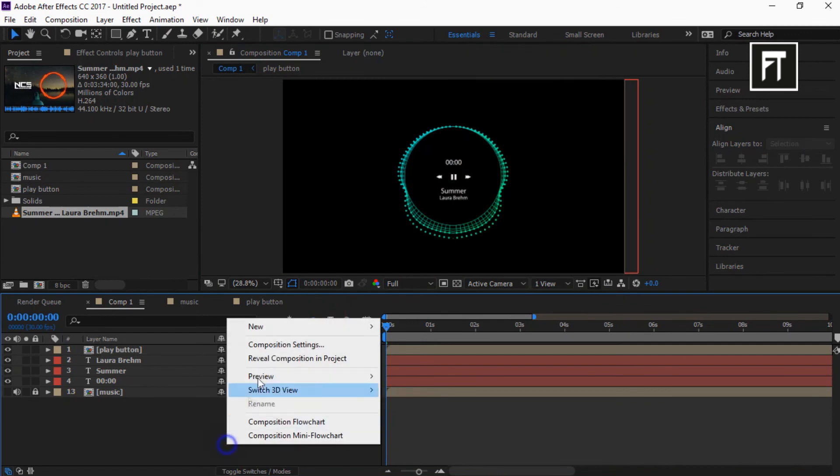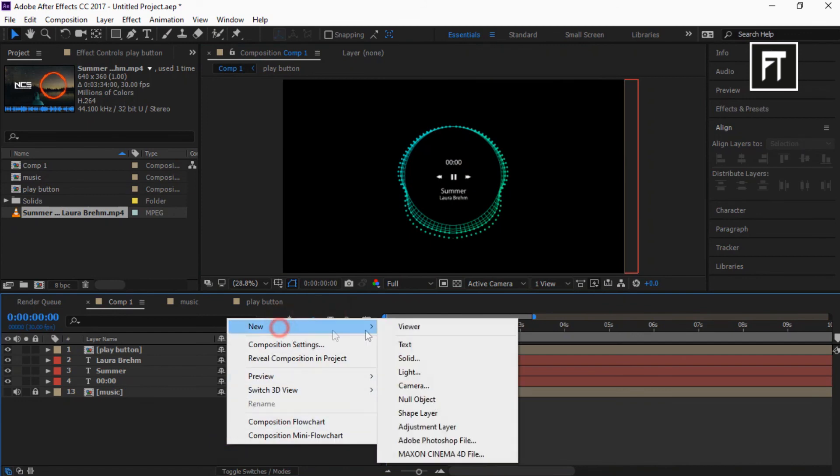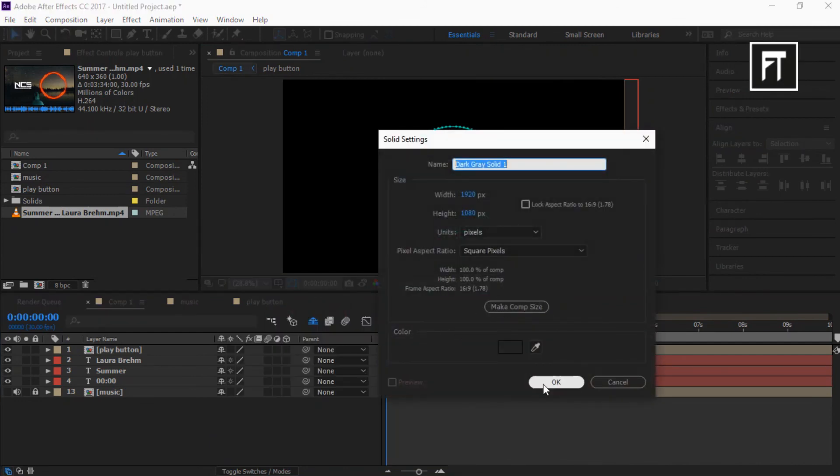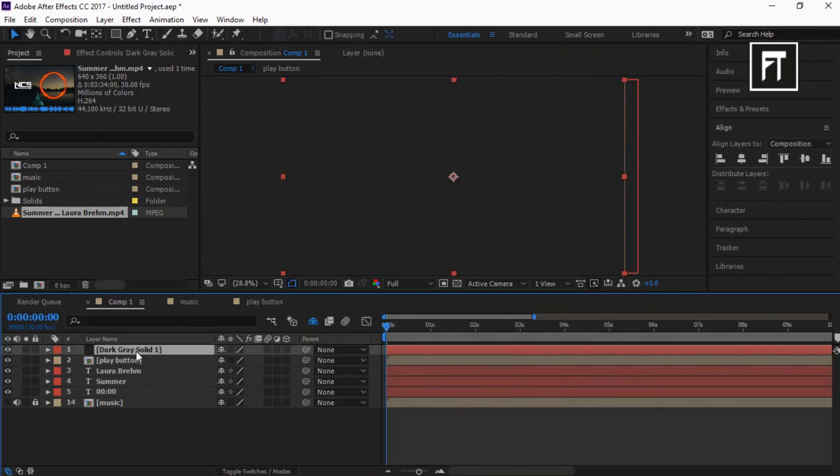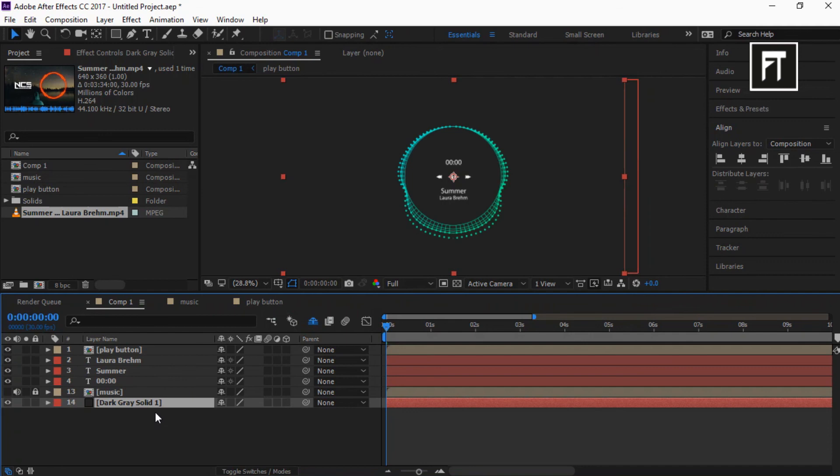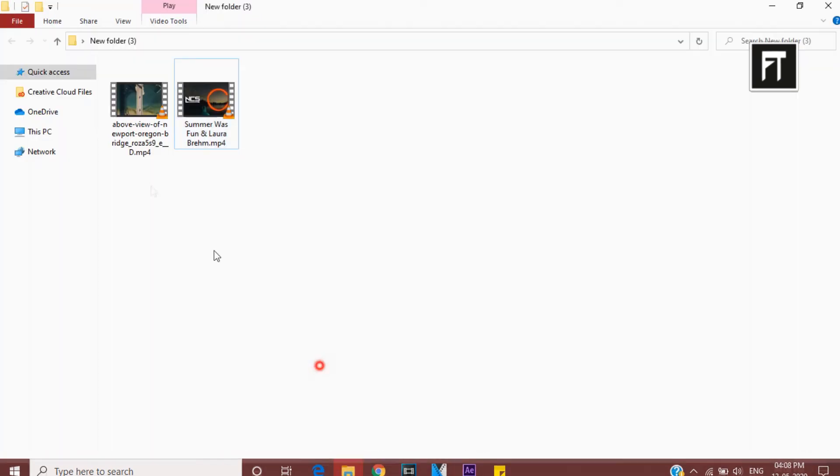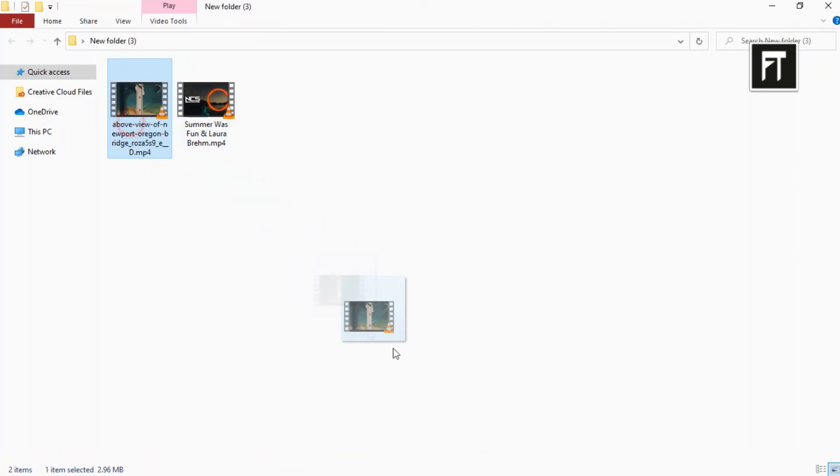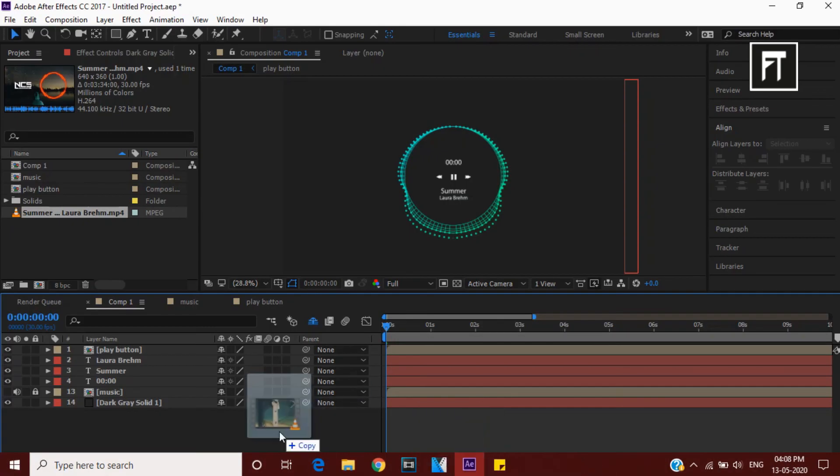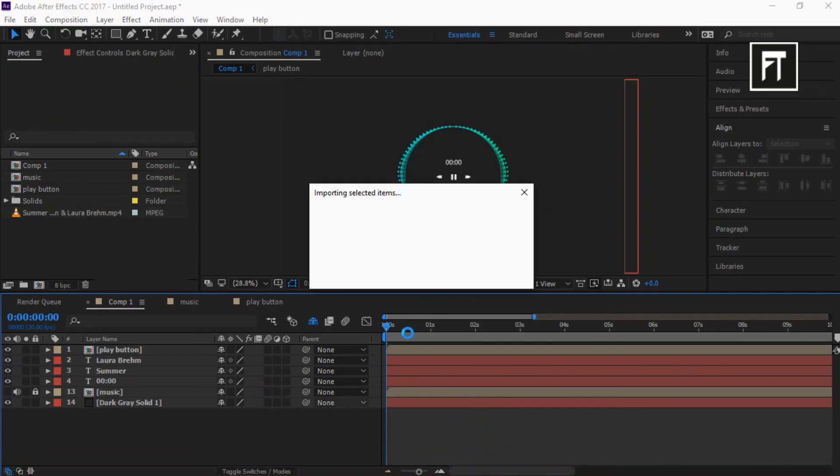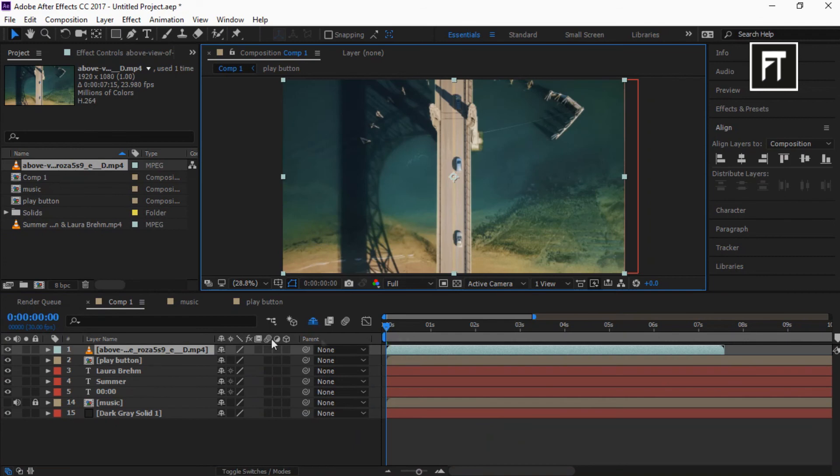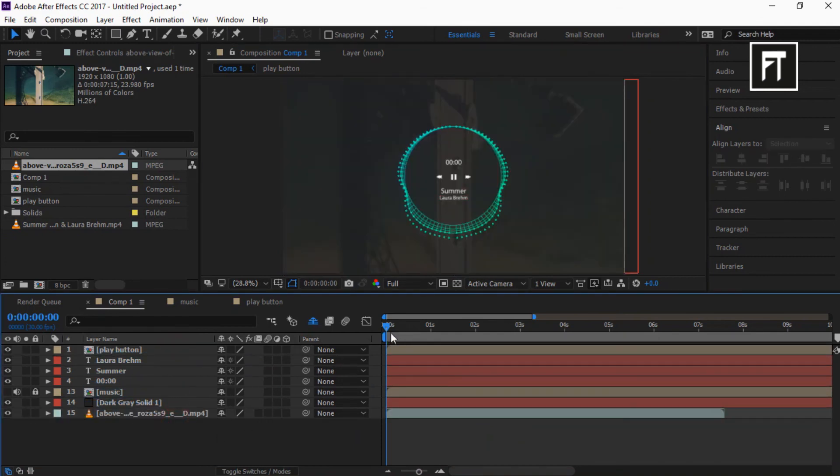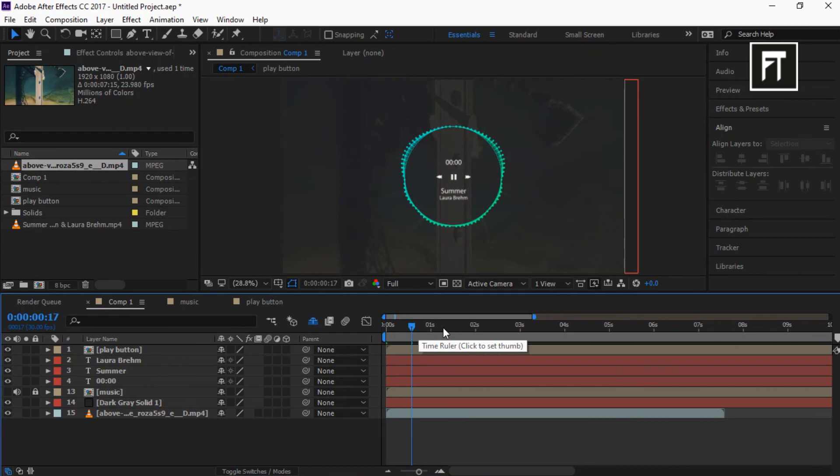Now right click and create a new solid layer. And place this layer to bottom and set its opacity to 90%. Now drag your clip on this timeline and place it to bottom. Cool. Let's preview this.